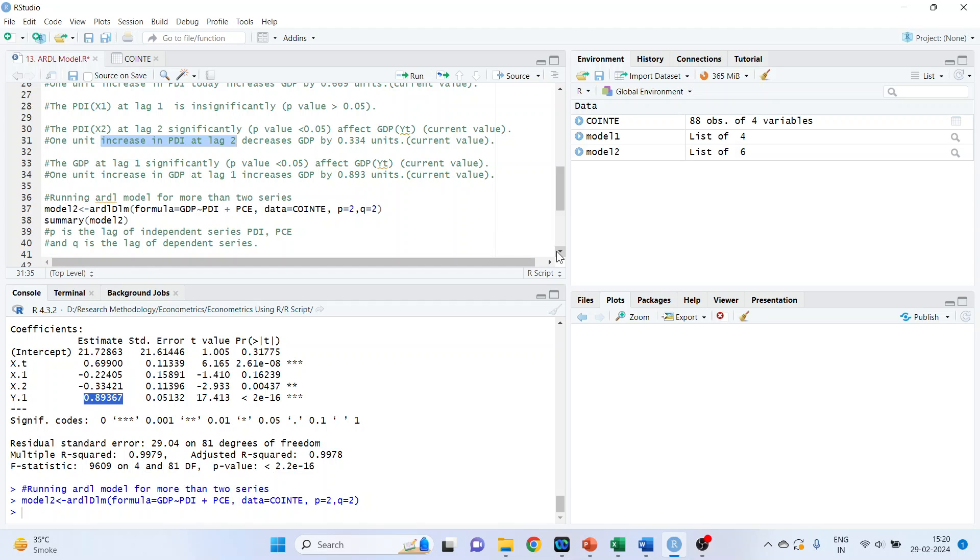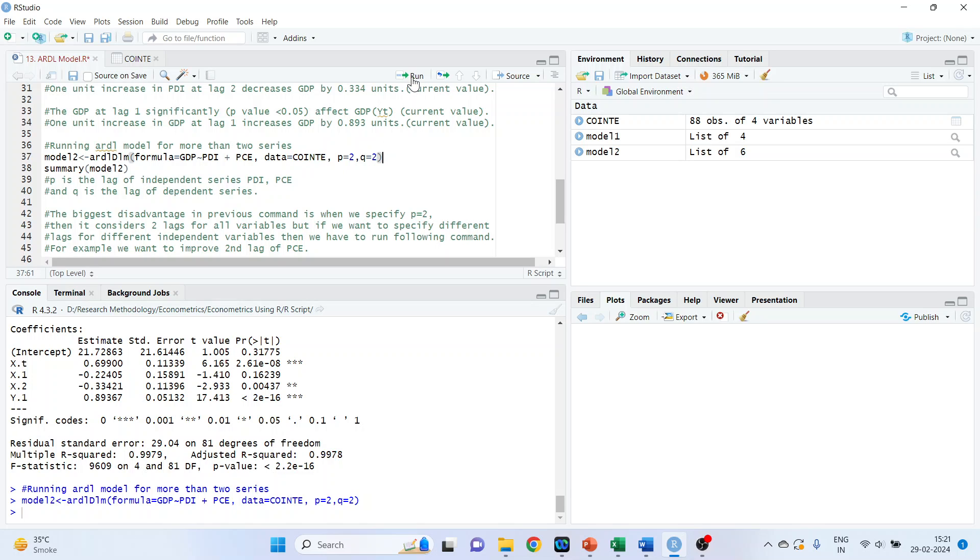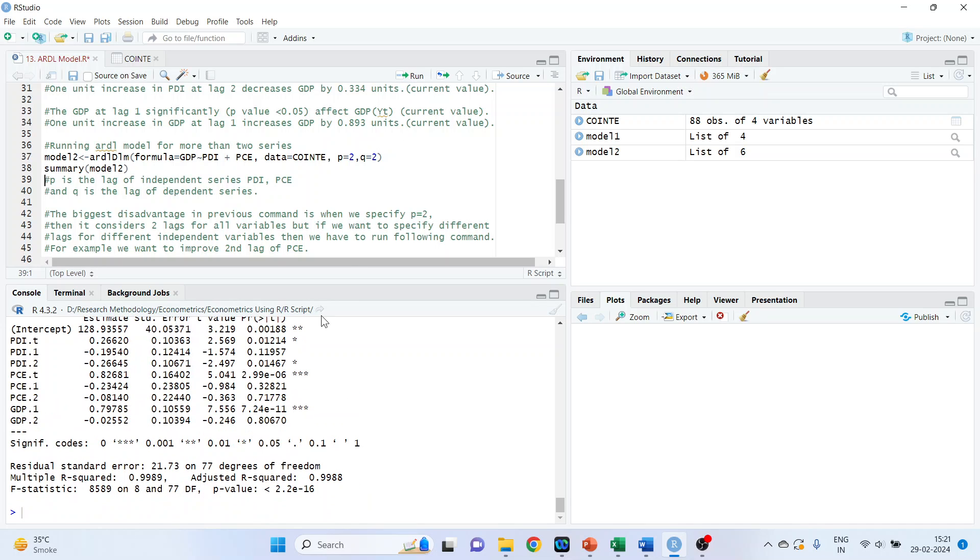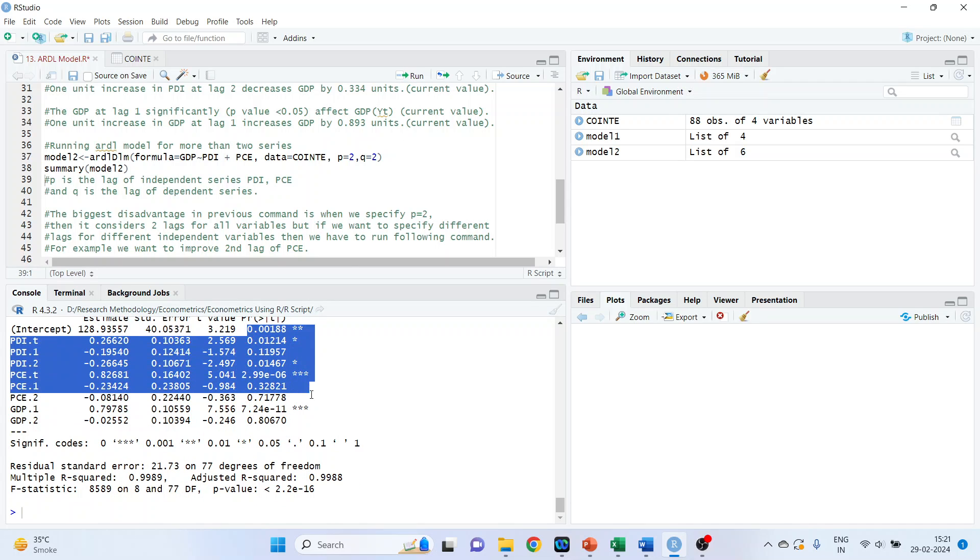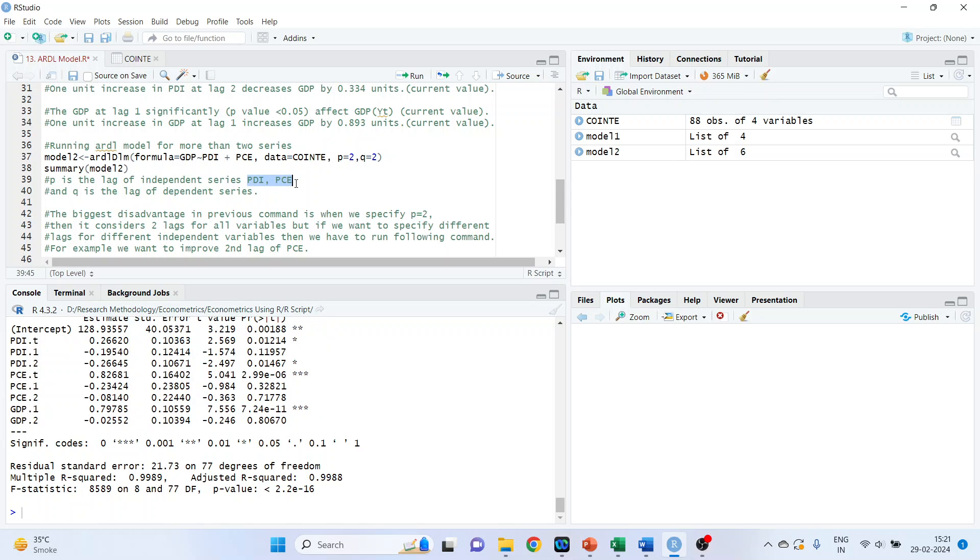We can run the ARDL model for more than two series also. Model 2 ARDLM formula GDP tilde PDI plus PC, PC data is co-integration. The name of the data set is co-integration. P is equal to 2, Q is equal to 2, run summary of the model. The interpretation can be done in the same way. So, P is the lag of the independent series, PDI, PCE, Q is the lag of the dependent series.